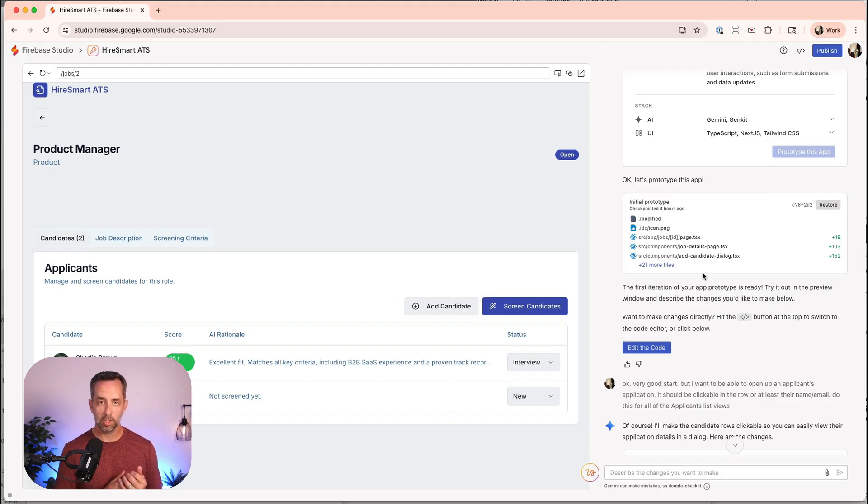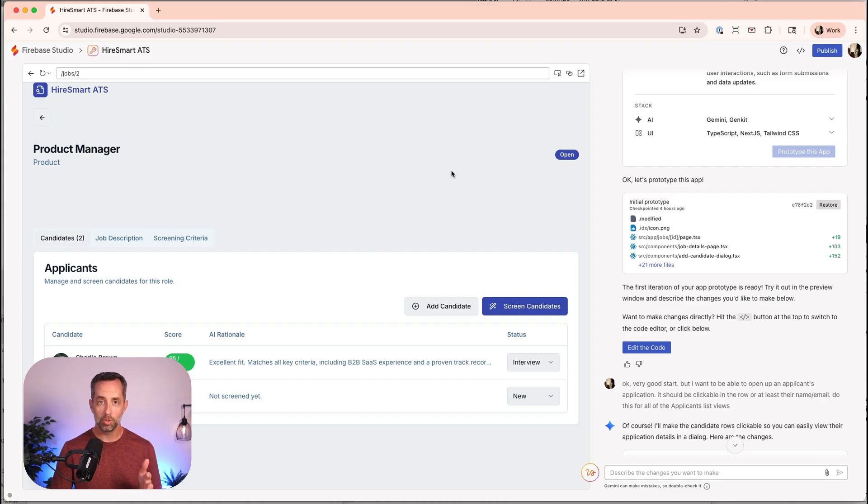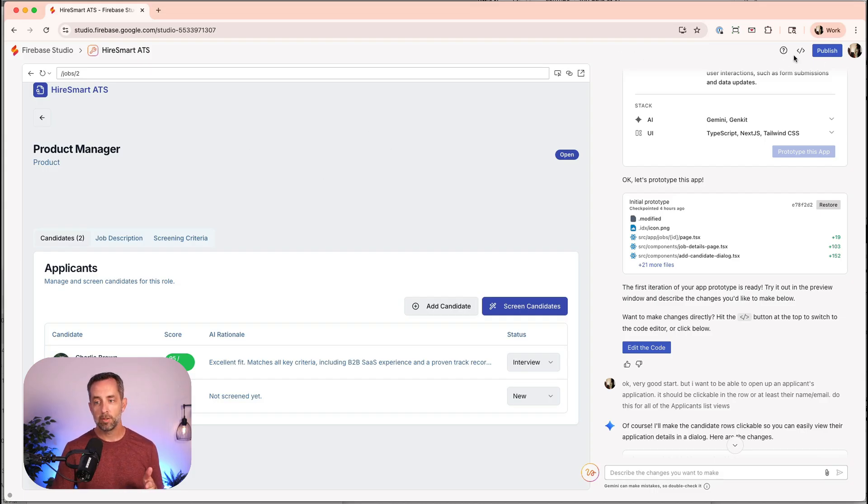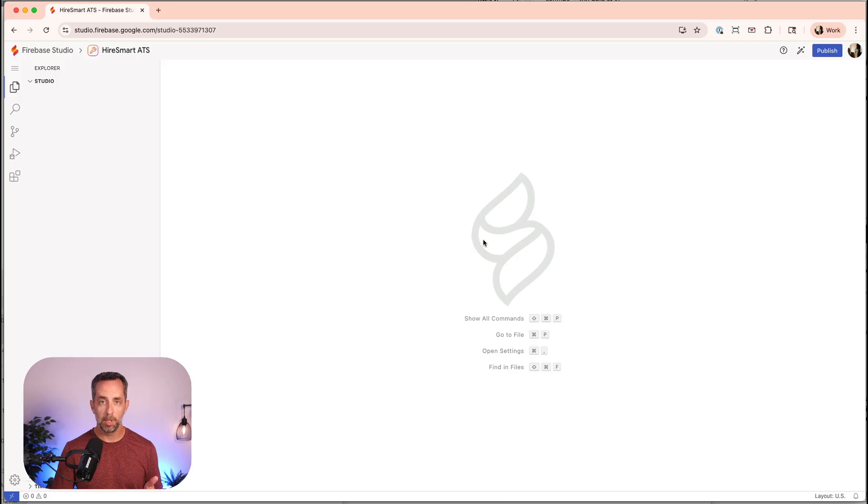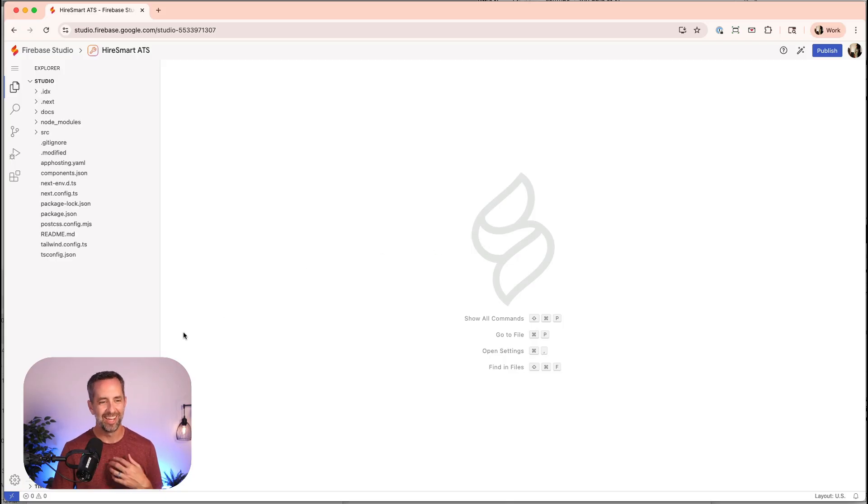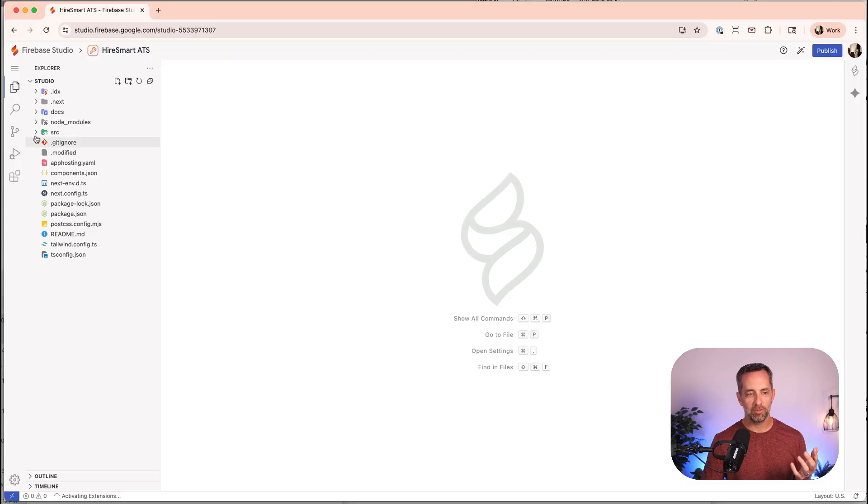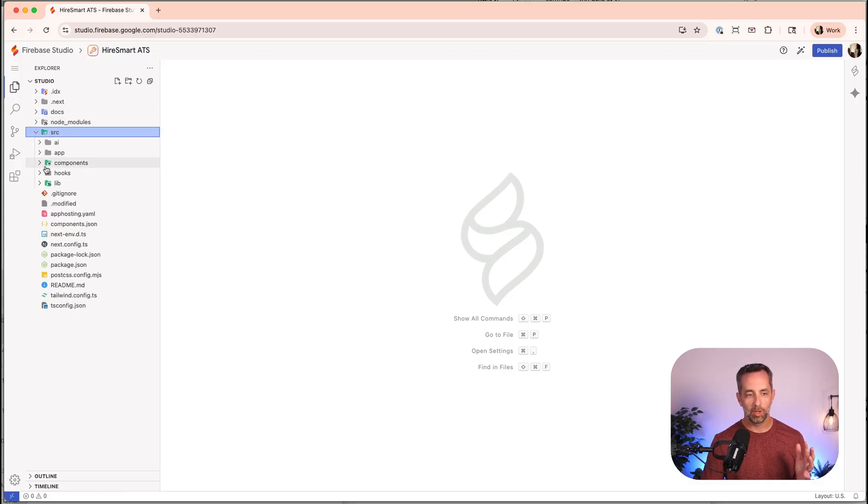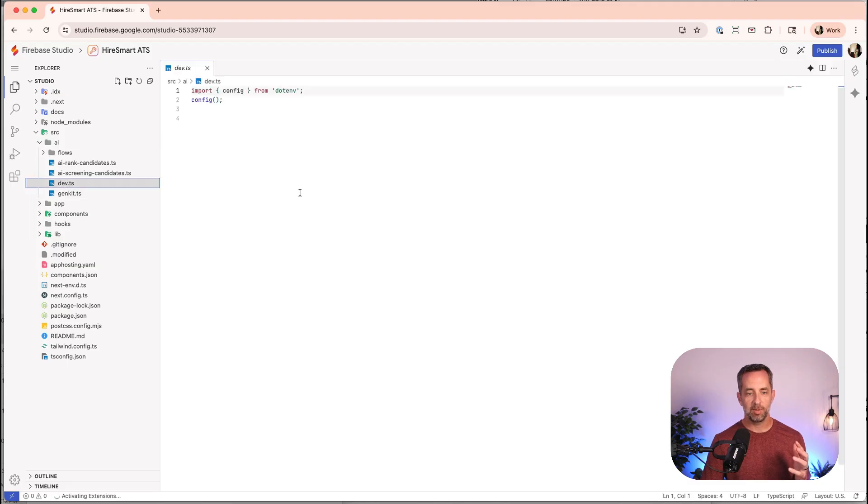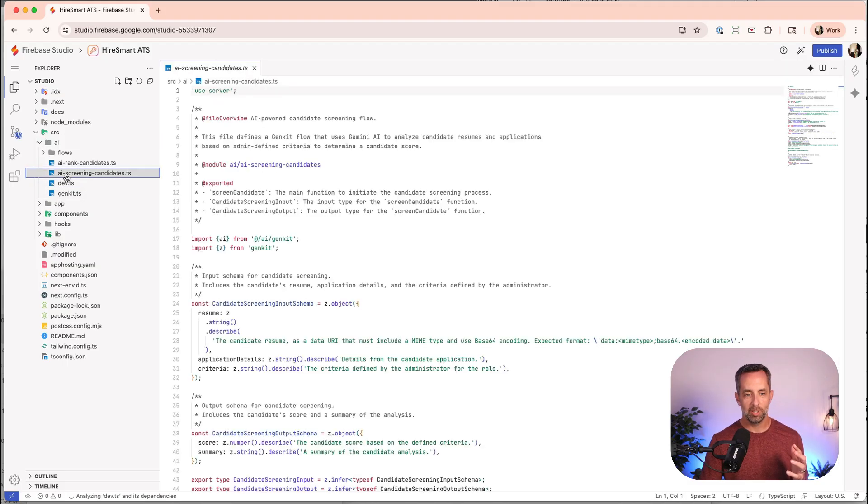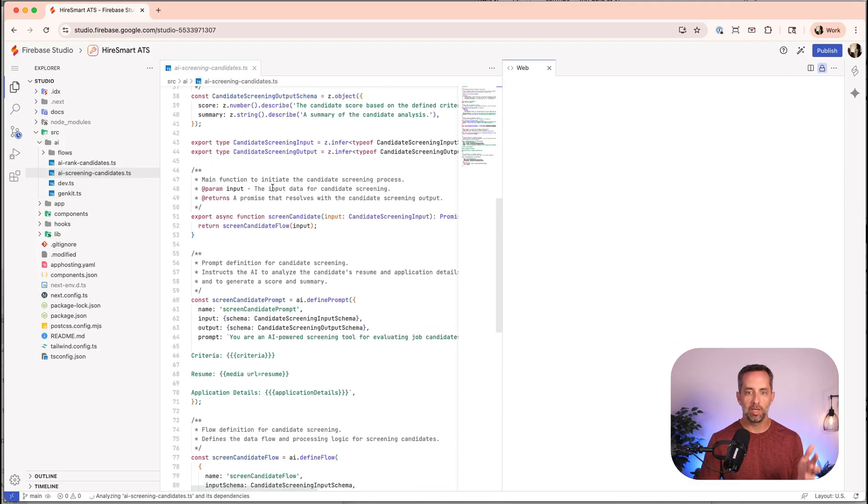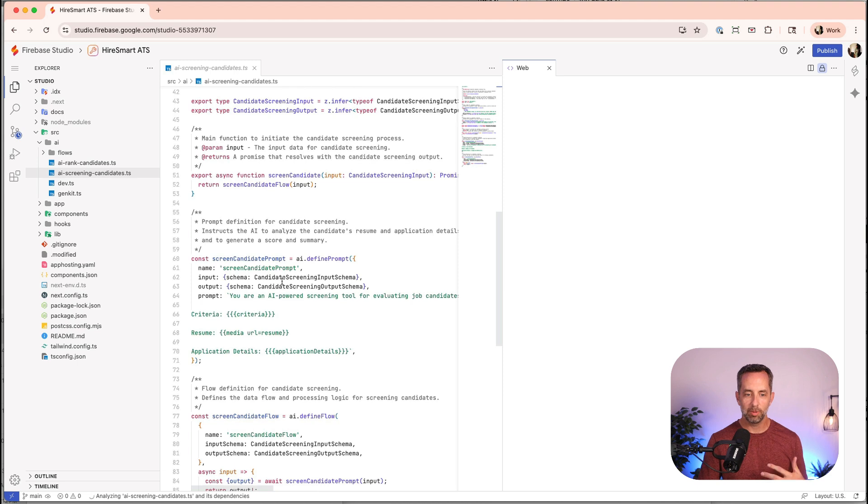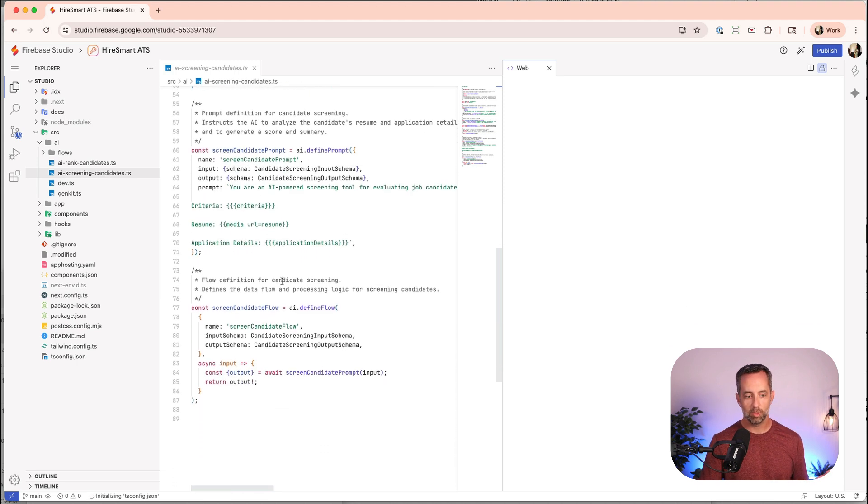This is the first thing I want to show you about Google Firebase Studio. You have a couple of different modes. This is the prototyping mode. There's also the code mode. And here you have all the different files and places where you can come in. And if you're a developer and you're like, hey, that's cool, this got me pretty close, but I really want to go and mess around in the code here and I want to do stuff. That's cool. That's totally cool.